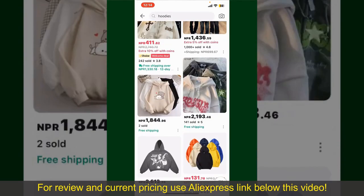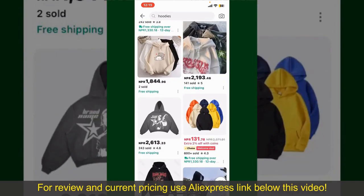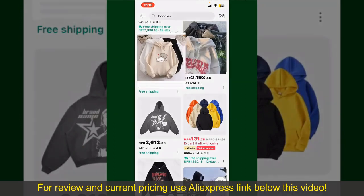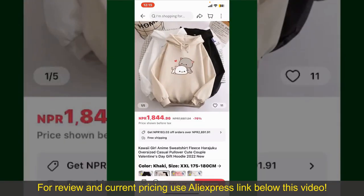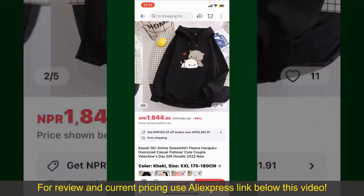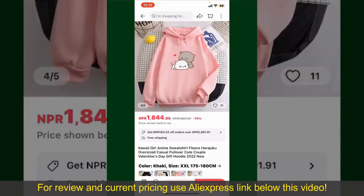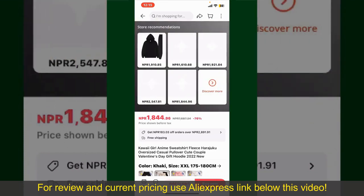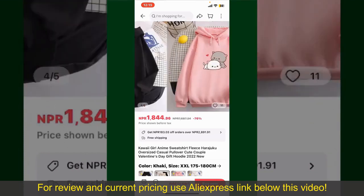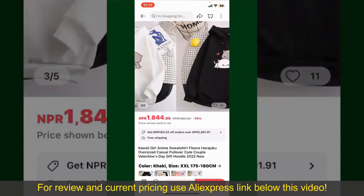Scroll through the products and find the one that you'd like to purchase. Tap on the product to purchase it, and this will show you other information about the product. You can select the size, colors, and the design.